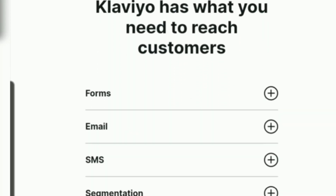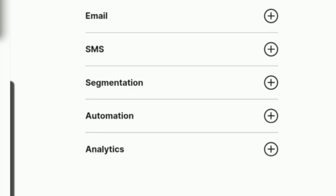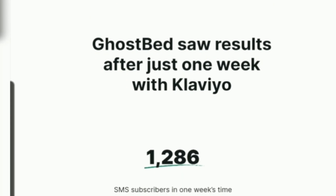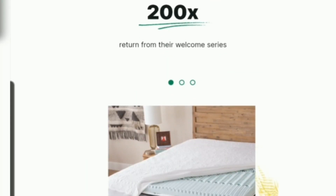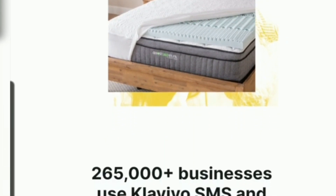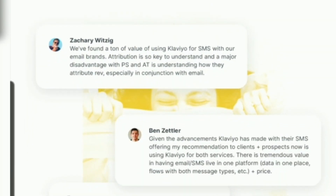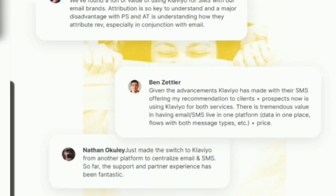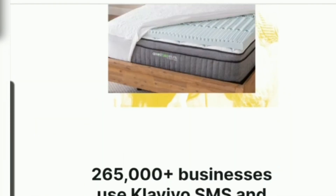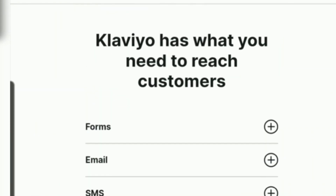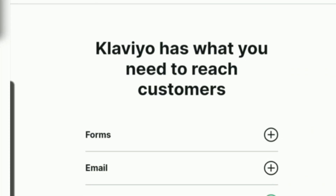Klaviyo has what you need to reach a customer. They help with customer services and there are a lot of functions that you can use to easily find and connect with customers. It's one of the best SMS services in Klaviyo.